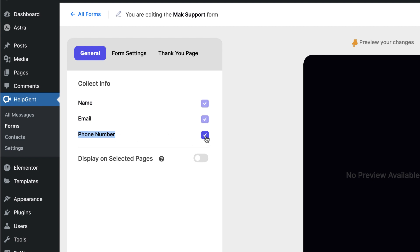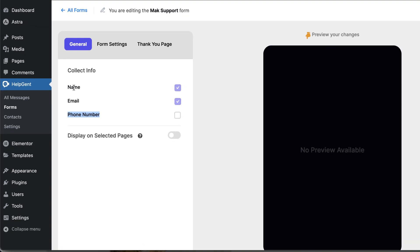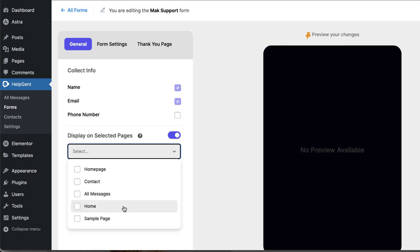So I am going to go ahead now and disable it like that. So I'm just going to leave name and email address. Over here now on display on selected pages, I can actually set this to display on a specific page rather than just across the whole website. So I'm going to activate this and then click on this drop down and just choose my contact page.